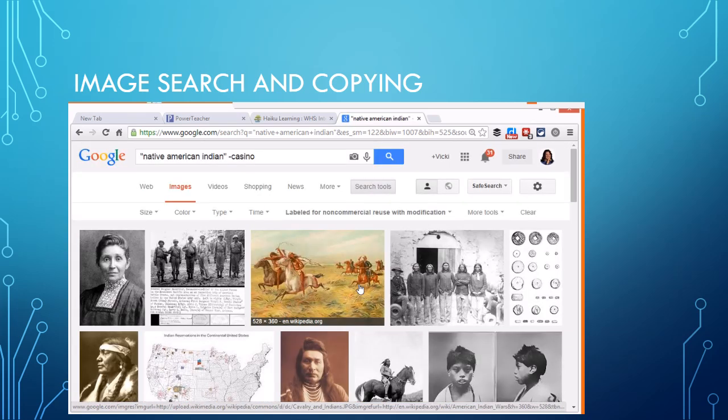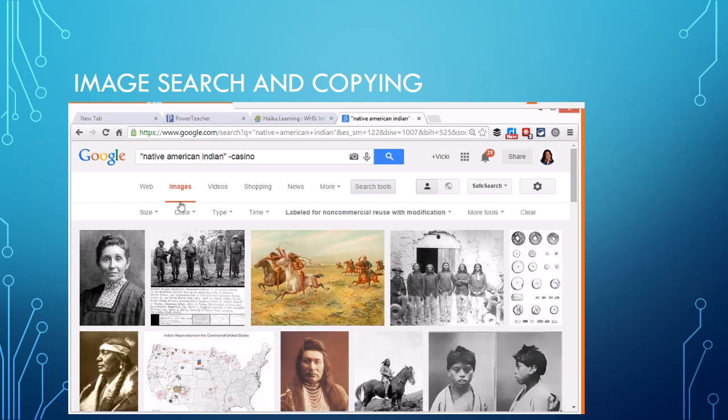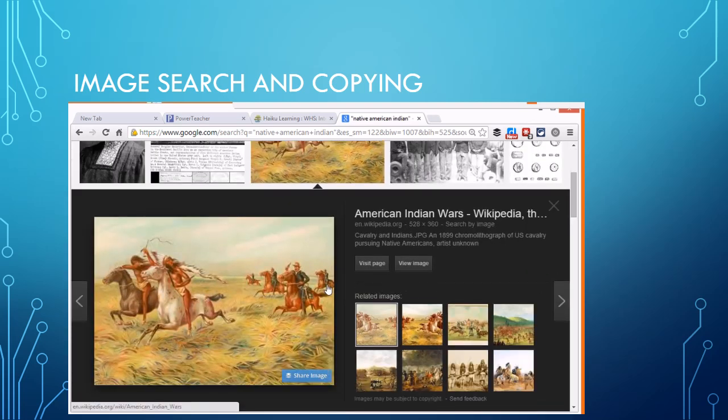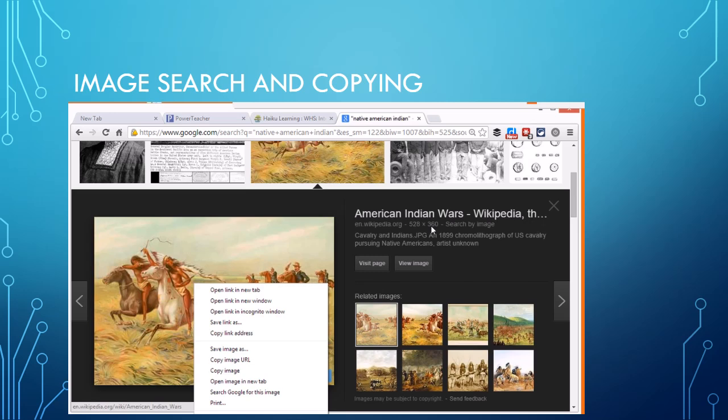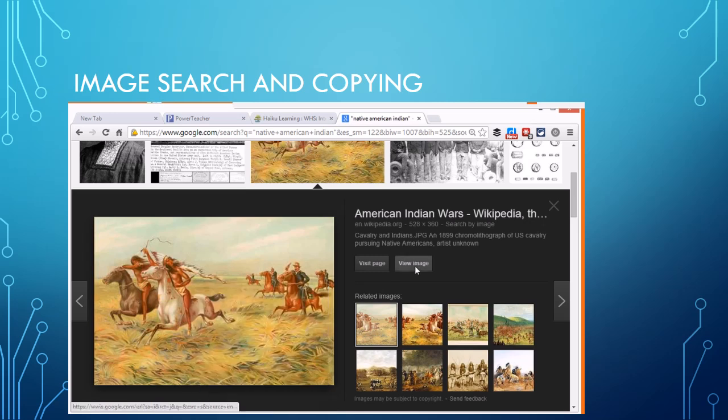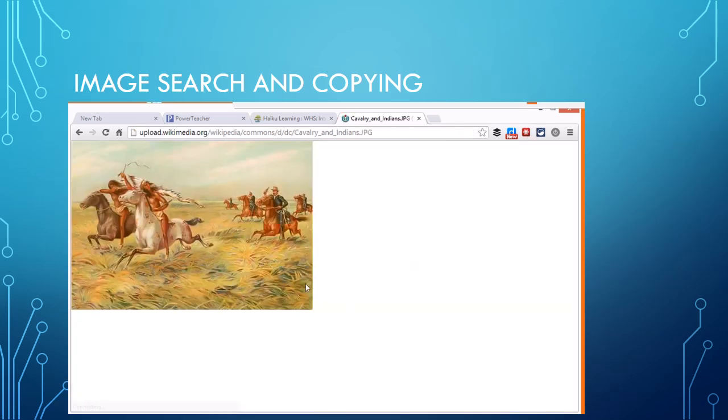It's going to filter out some of these other things that people have a right to. Now once I find an image that I want to use, say I wanted to use this image, if I right click and save this image, this image is not going to be what we call high res. It's not going to be big enough. So what I always do is I go to view image. You can see the res right here 528 by 360.